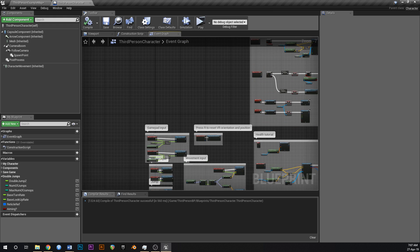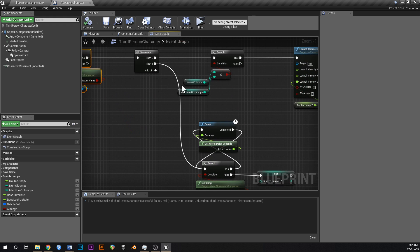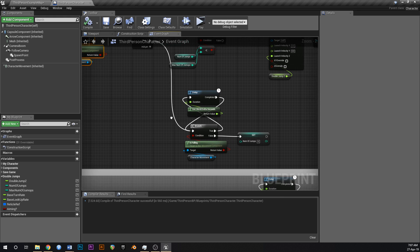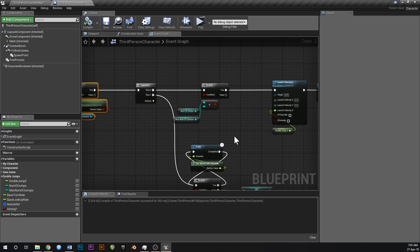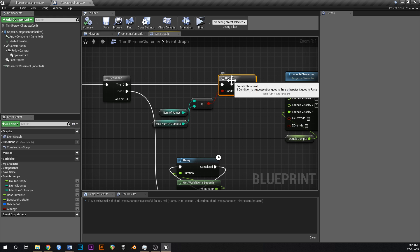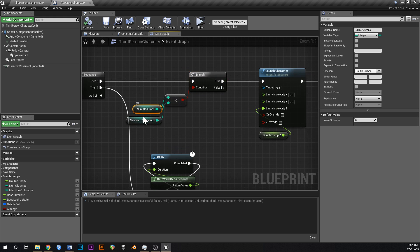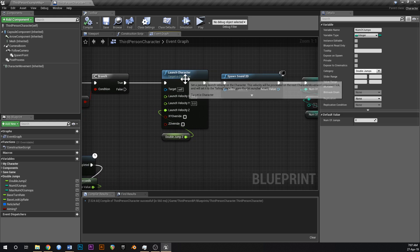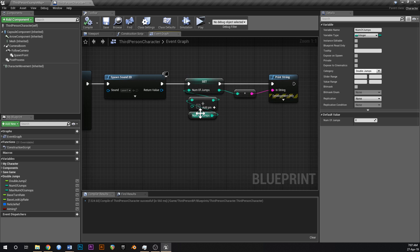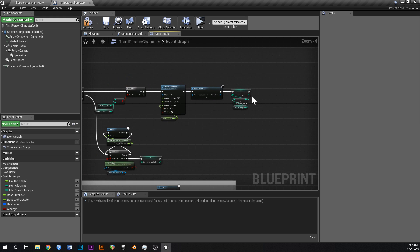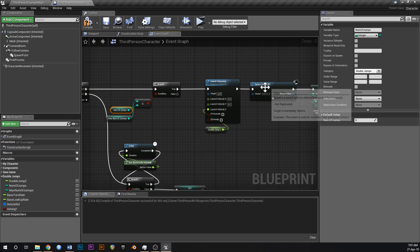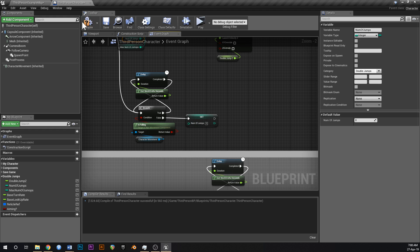We press spacebar. This checks: are we in the air? If we're not, it does our regular jump. If we are in the air, it runs the top line — the jumping mechanic — and also the bottom line which checks if we're on the ground. When we get back to the ground it sets number of jumps back to zero. The branch checks how many jumps we've already done and whether we're allowed another one. If number of jumps is less than max, we jump, spawn the sound, and increment the counter. Once incremented, trying to jump again may be blocked until we land and it resets.